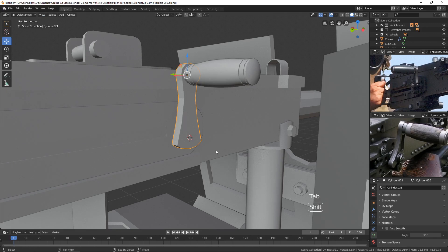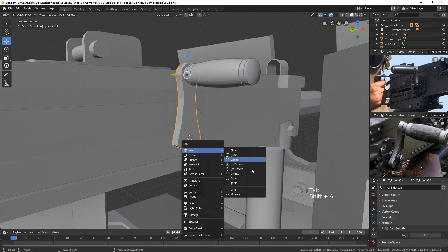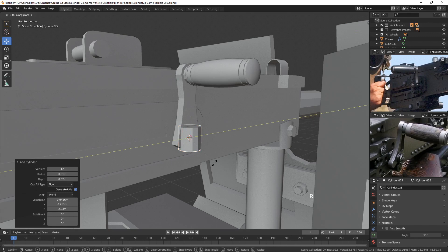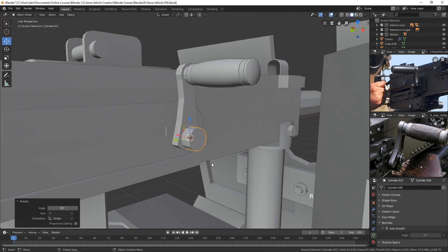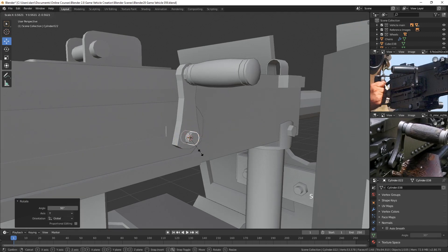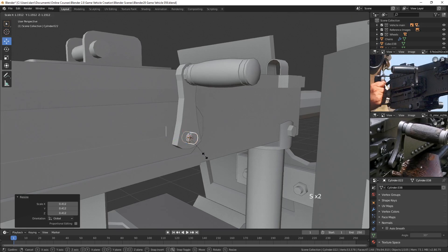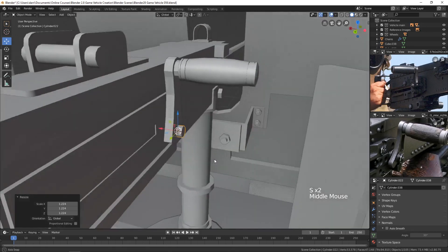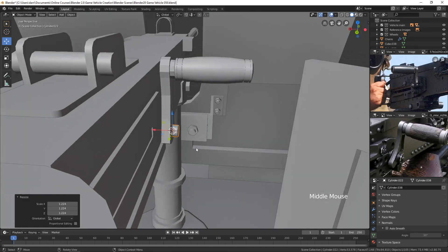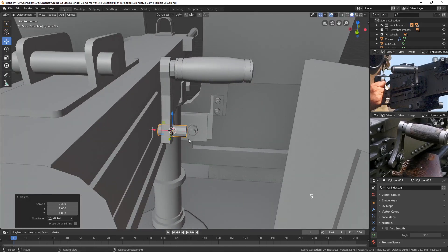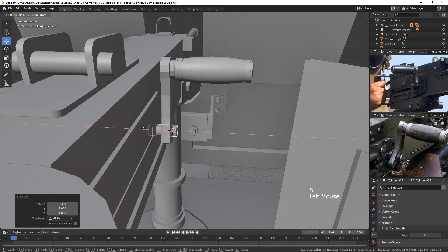And with this, I will spin it around the Y, R-Y-9-0. Let's scale it down. And let's scale it in the X. Bring it in there.